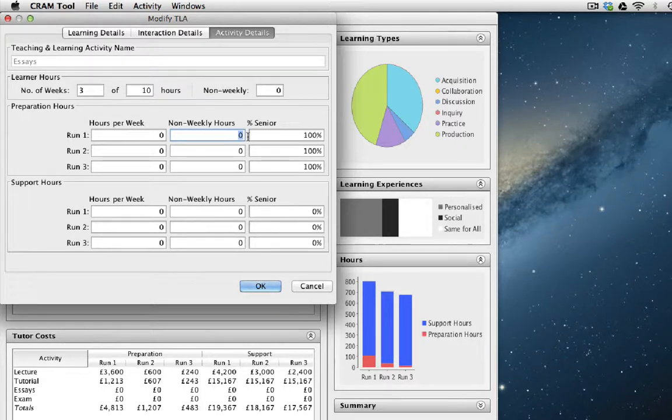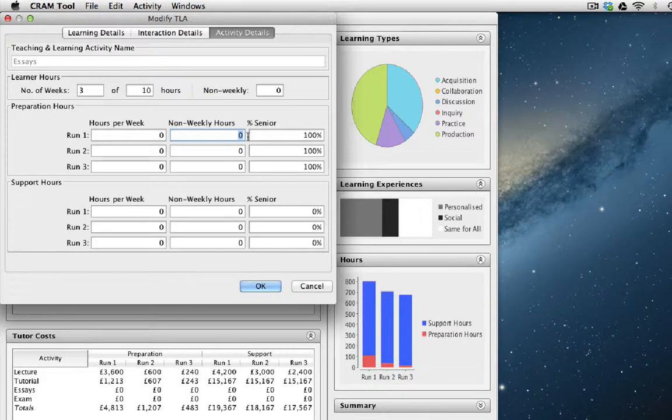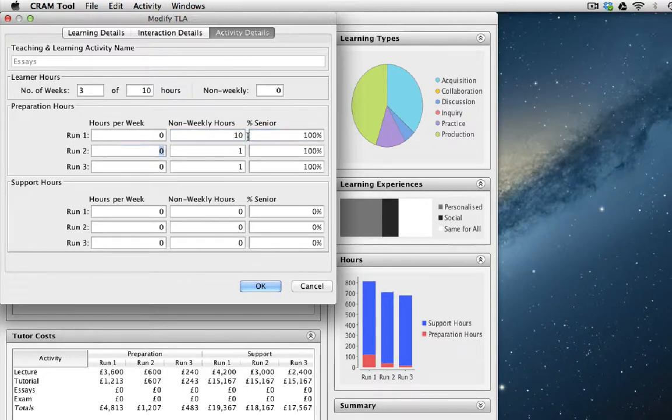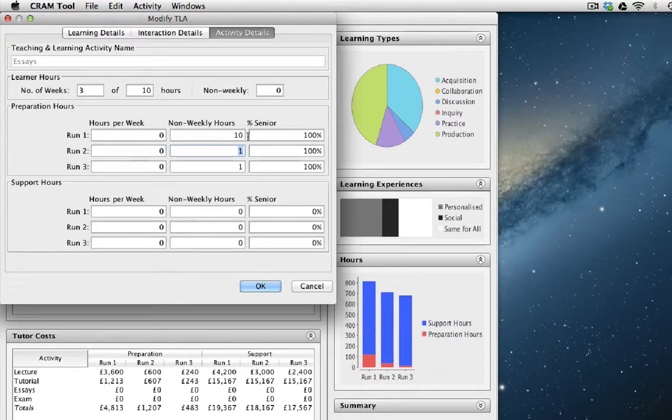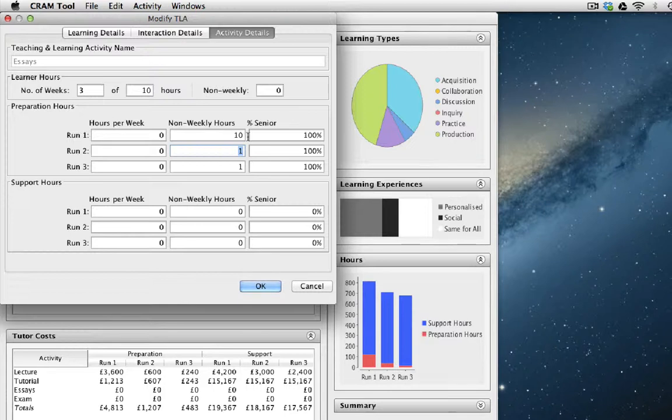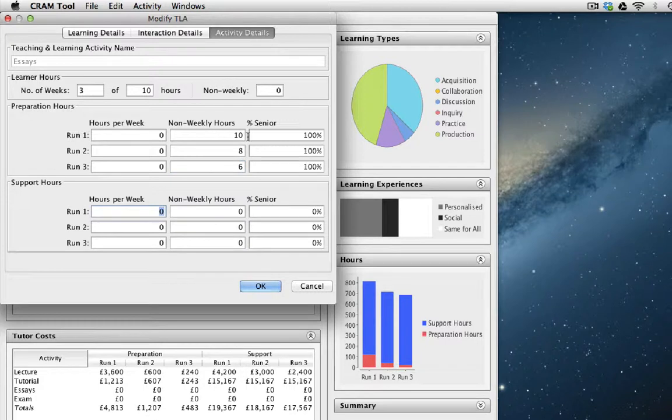So let's say the senior member of staff is responsible for creating the essay questions. Maybe in the first run, the senior member of staff spends 10 hours per week of those three weeks preparing the essay question. Now, this won't necessarily reduce because each year a new essay question has to be developed. But let's say it takes less than 10 hours on the second year and on the third year slightly less again.